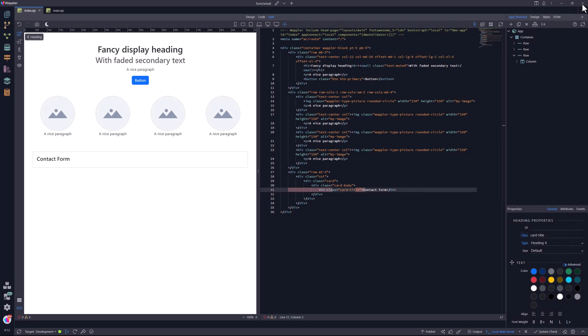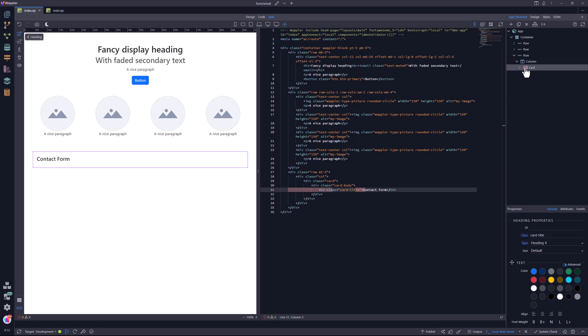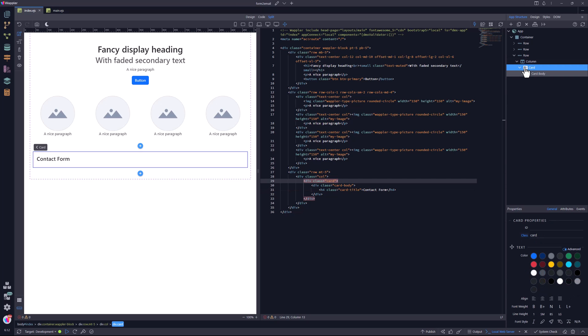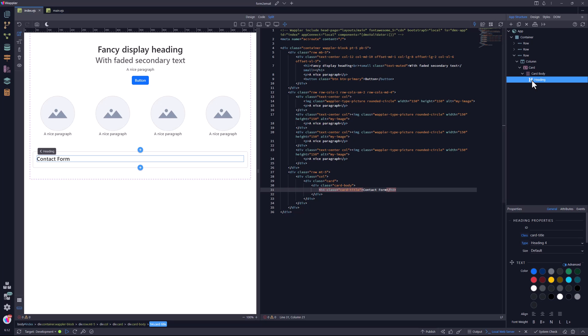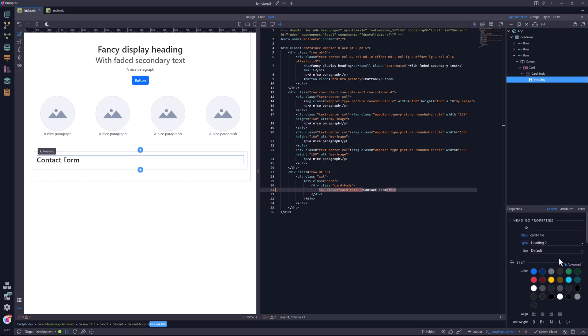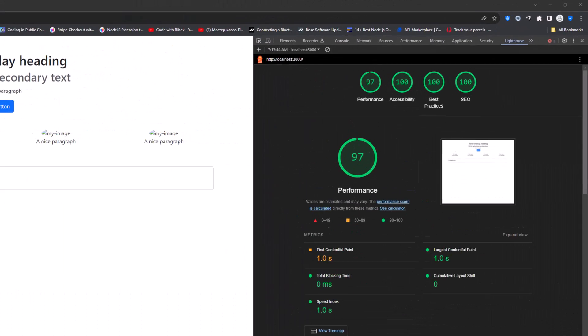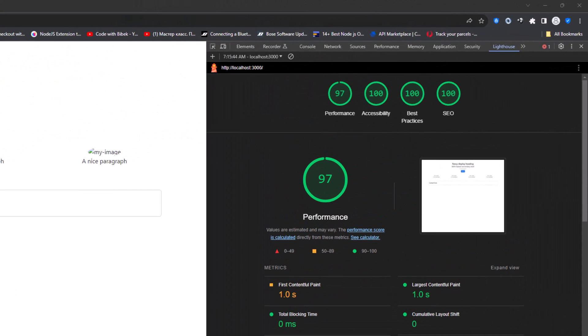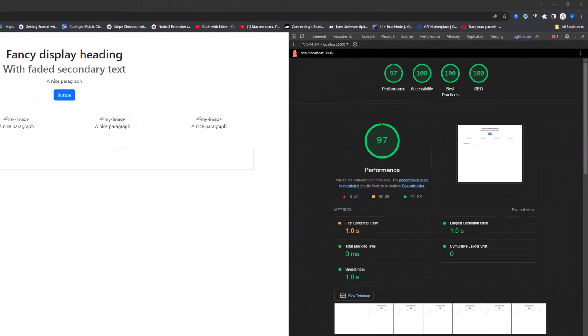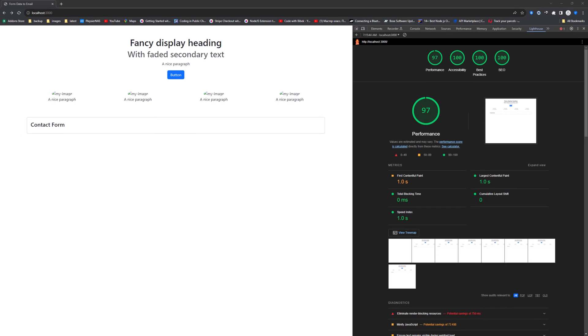I go back to the card heading and change it to an H2. To reduce the font size, I give it a class of H4. Back in Lighthouse, we see that there is now a perfect score. This underlines the importance of a proper hierarchy.